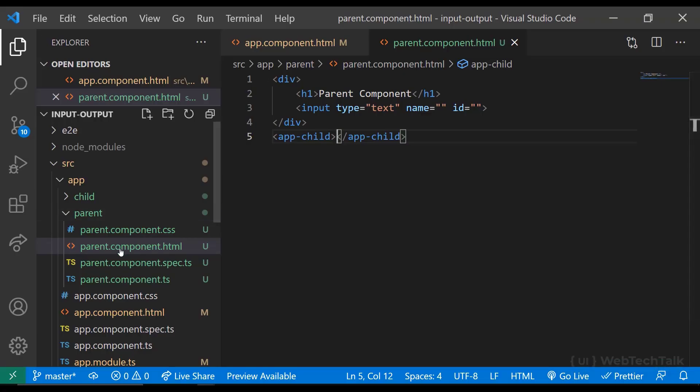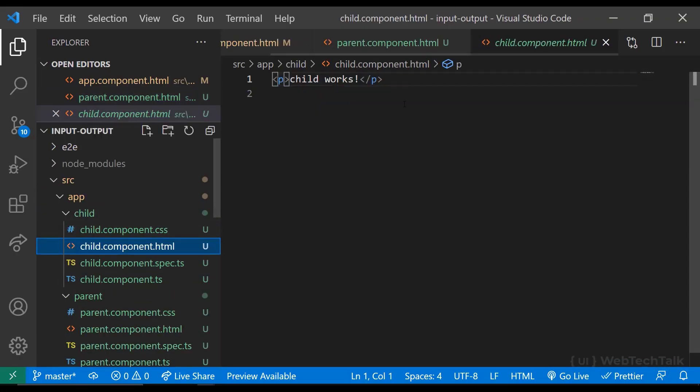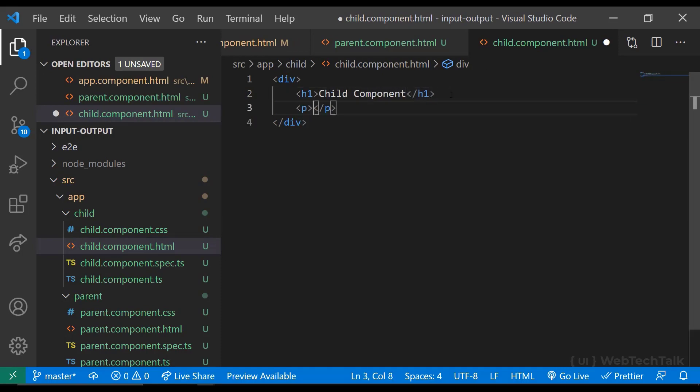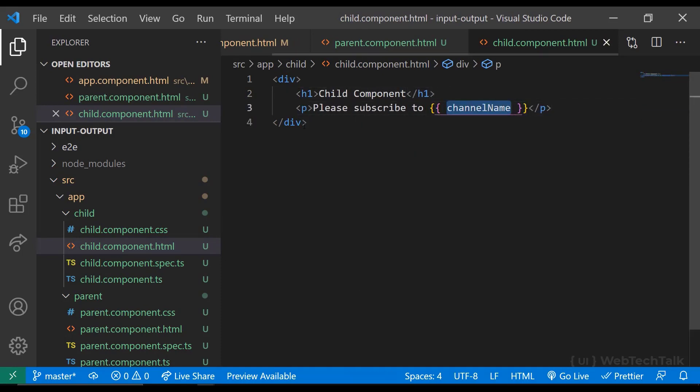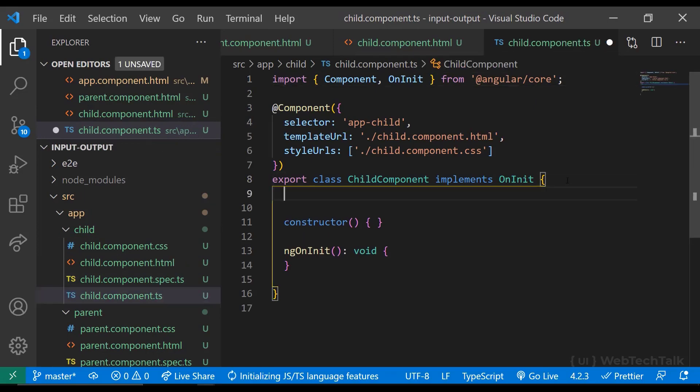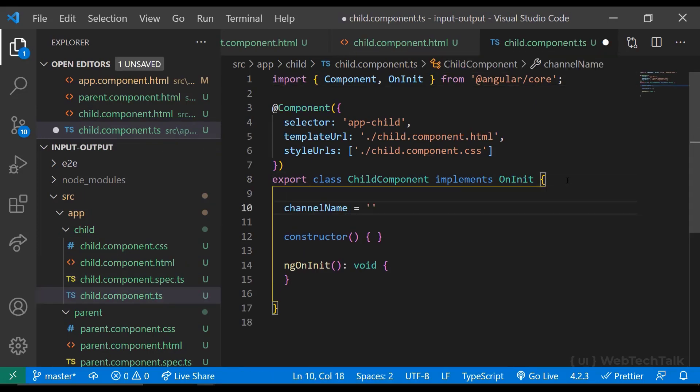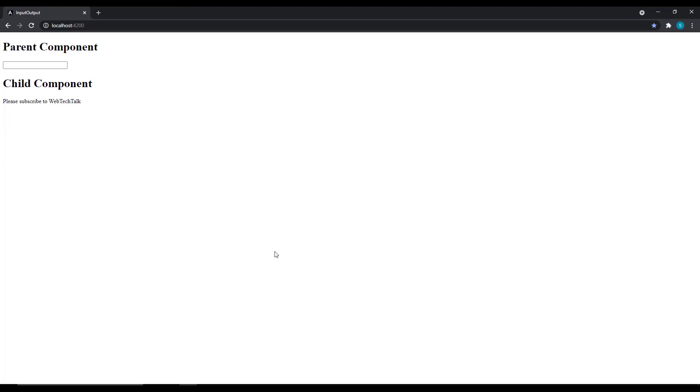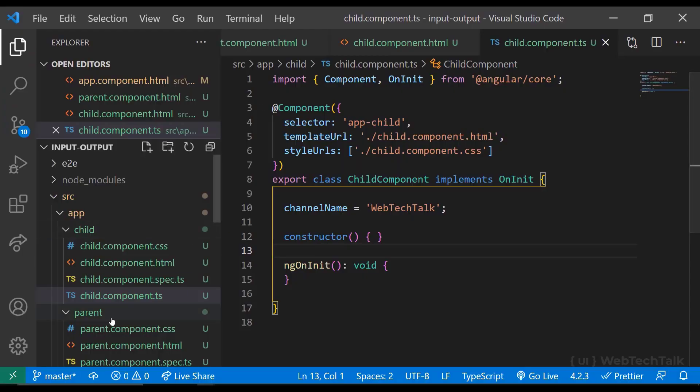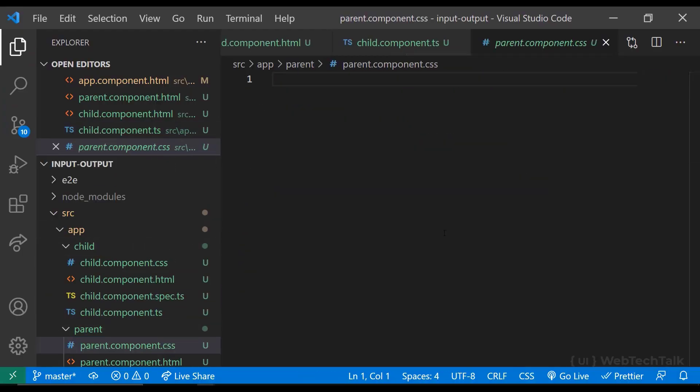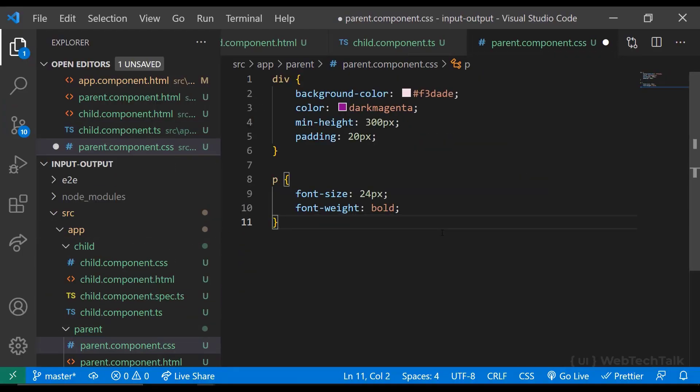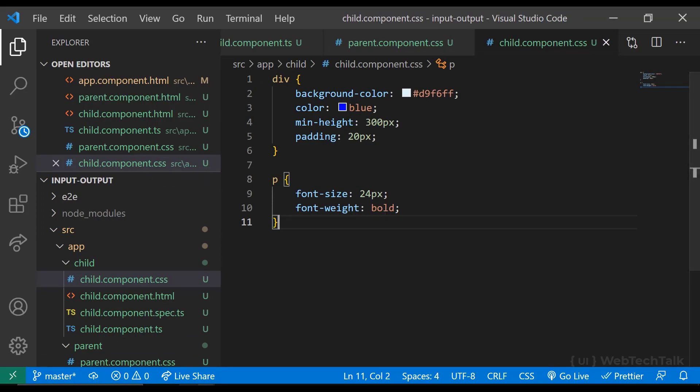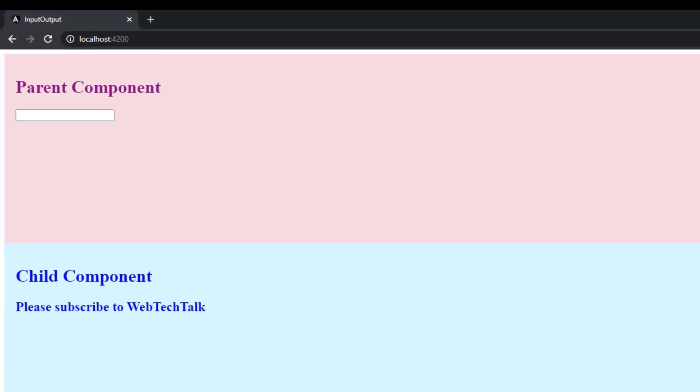In child component HTML, I am adding a div. Inside that, I am adding a heading tag and then a paragraph tag to display some text in which I am using string interpolation to display a value from TypeScript component. Let me also add some CSS styles in both components so that we can differentiate parent and child components. Looks good.